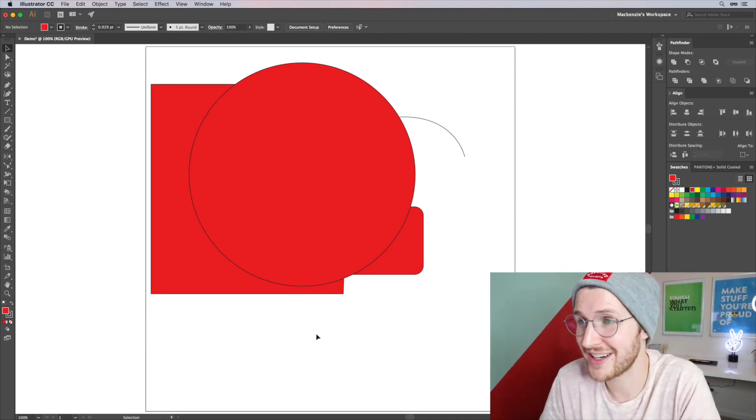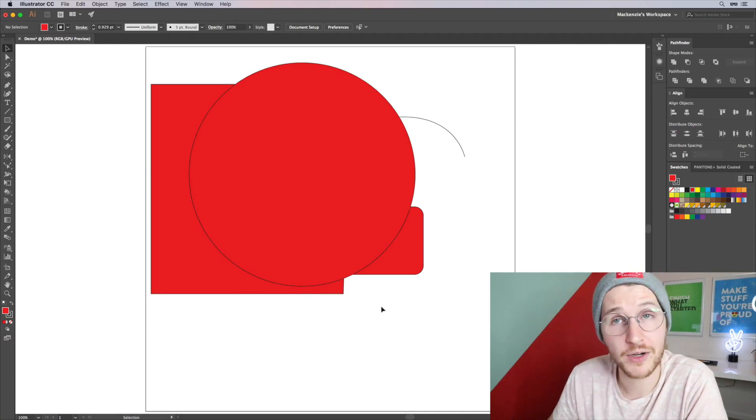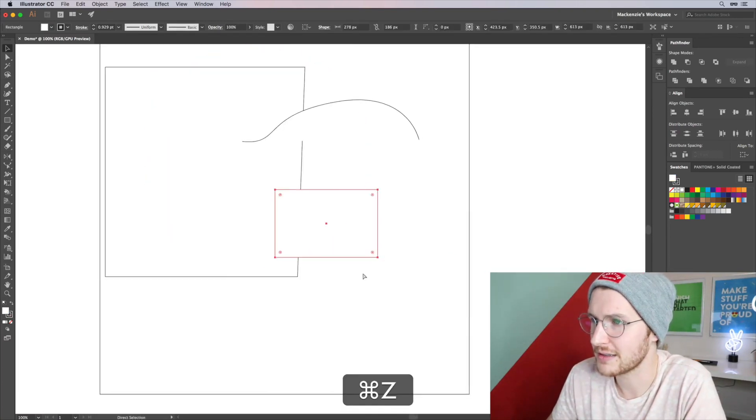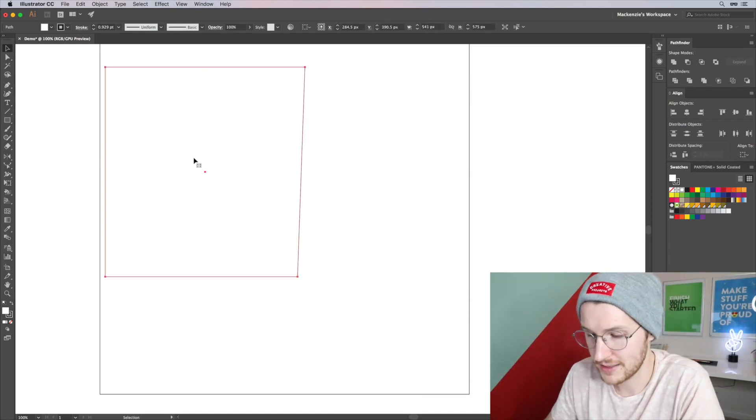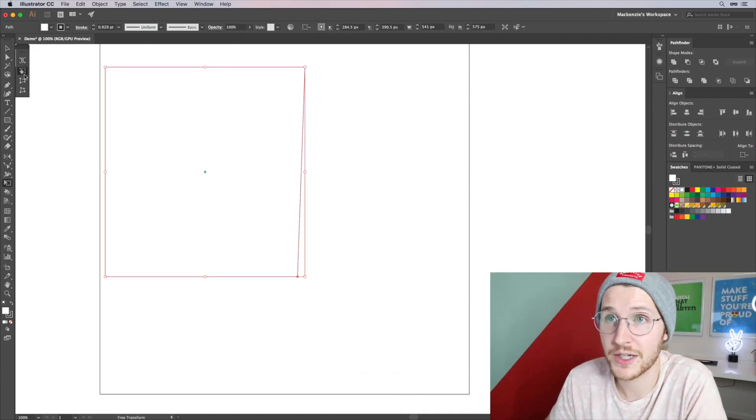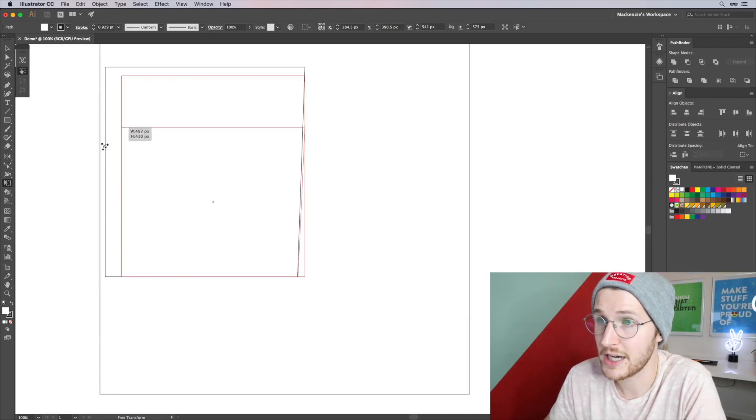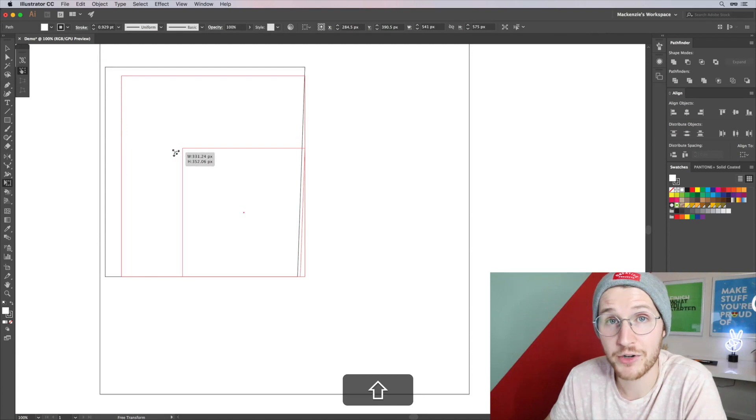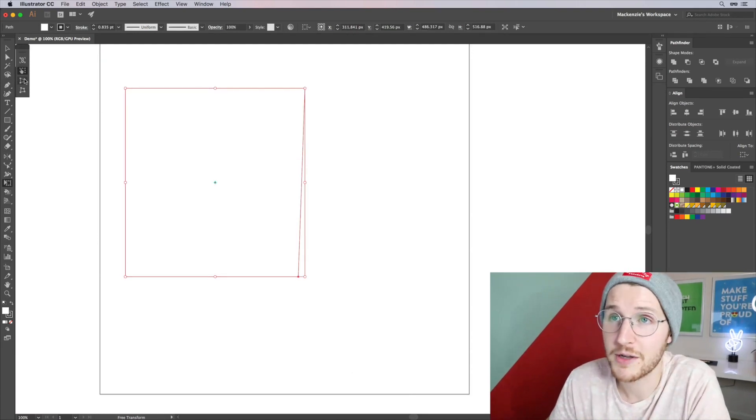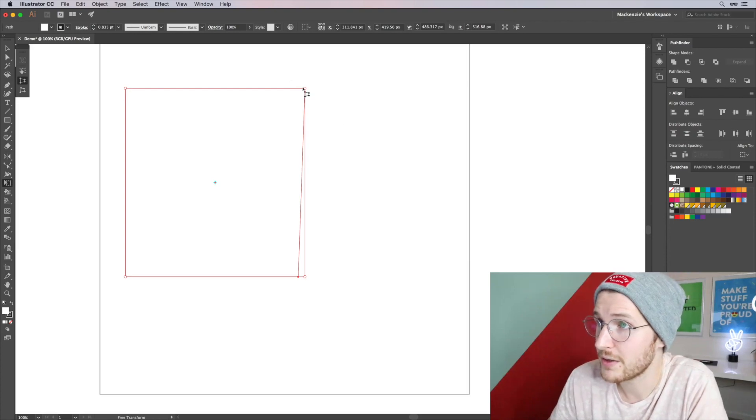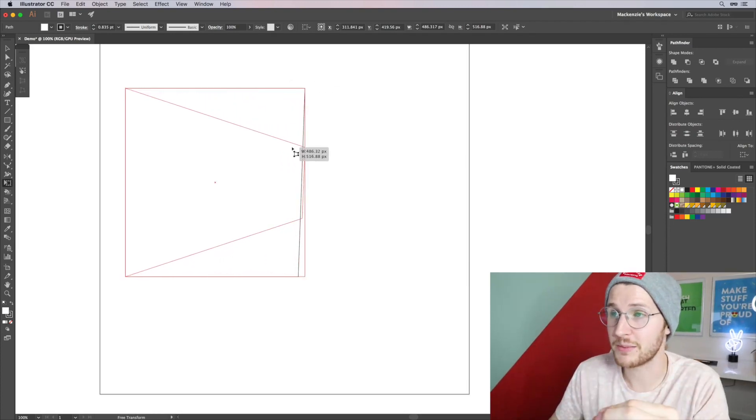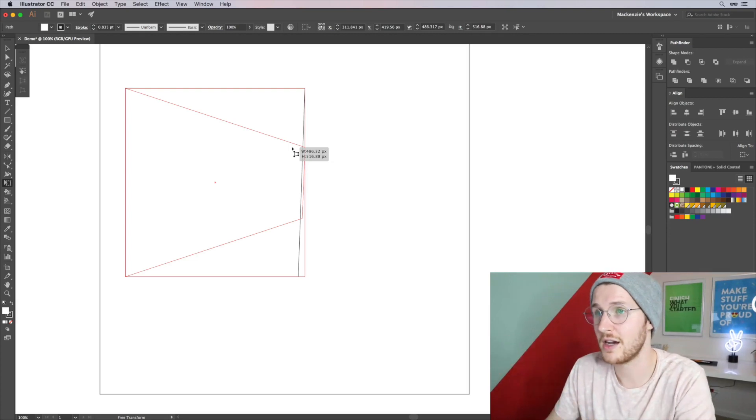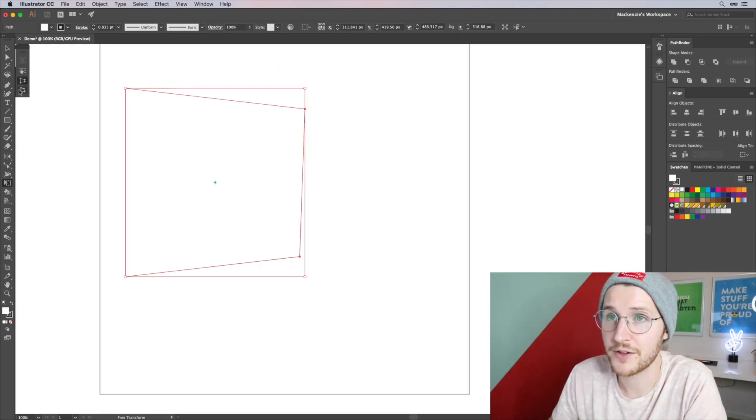Another shortcut that is super handy is E for the transform tool. So let me undo this, it's kind of messy. If I grab this and hit E, I have the transform options. You can manipulate it like this. You can hold shift to scale it up or down while constraining the proportions. If you click perspective distort, if you click on one of these, it will change the perspective by closing in the sides or expanding, which is pretty handy.